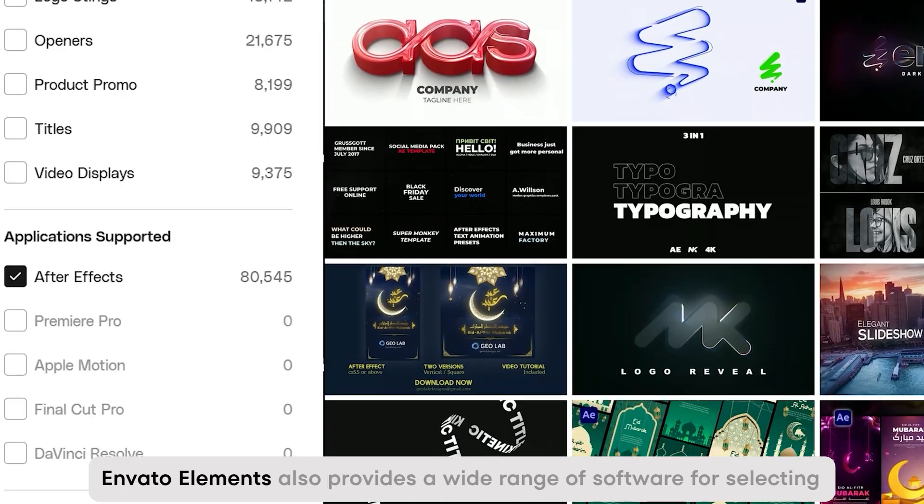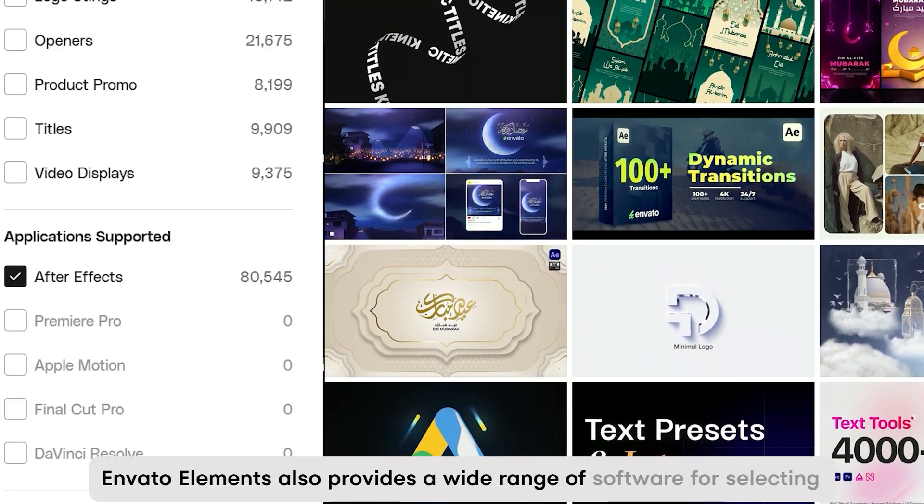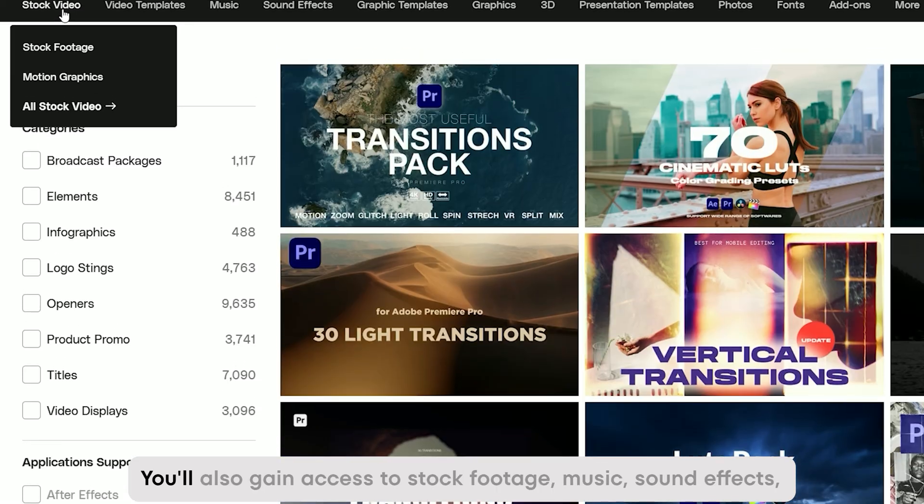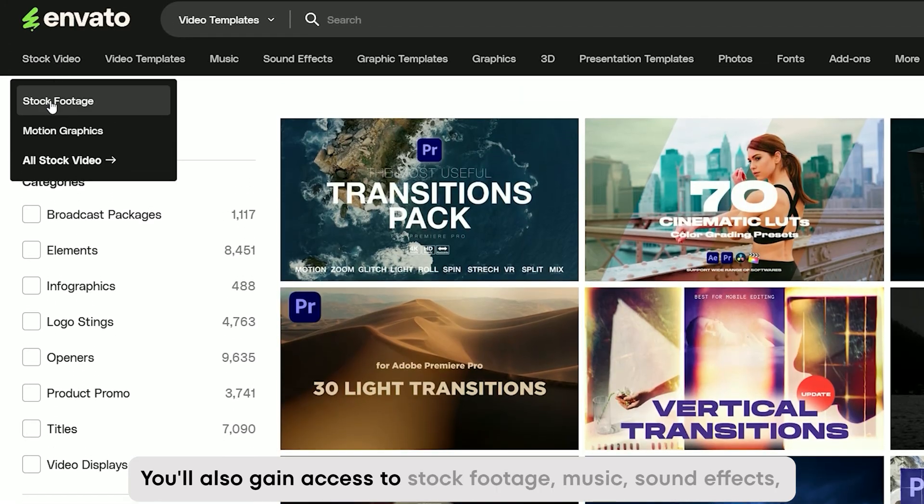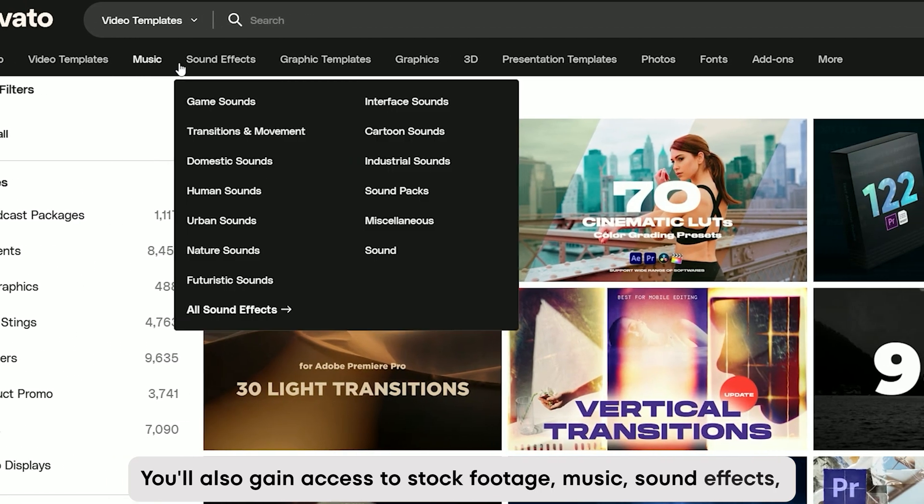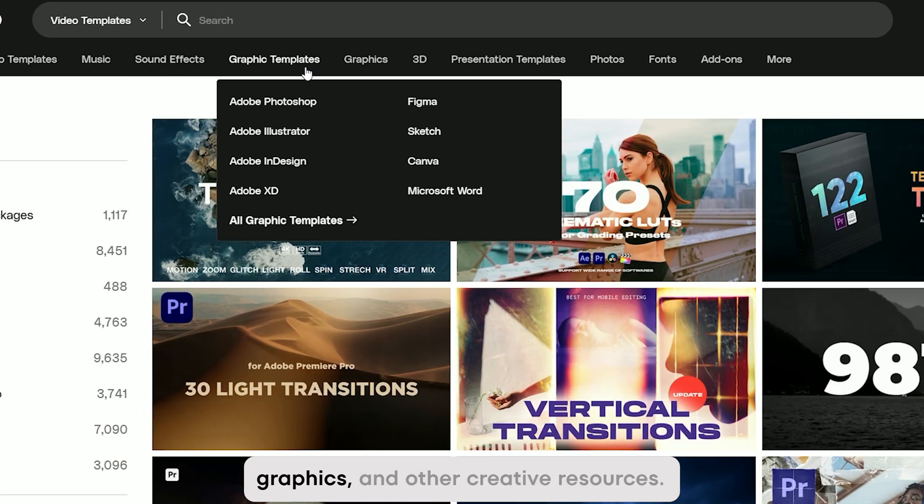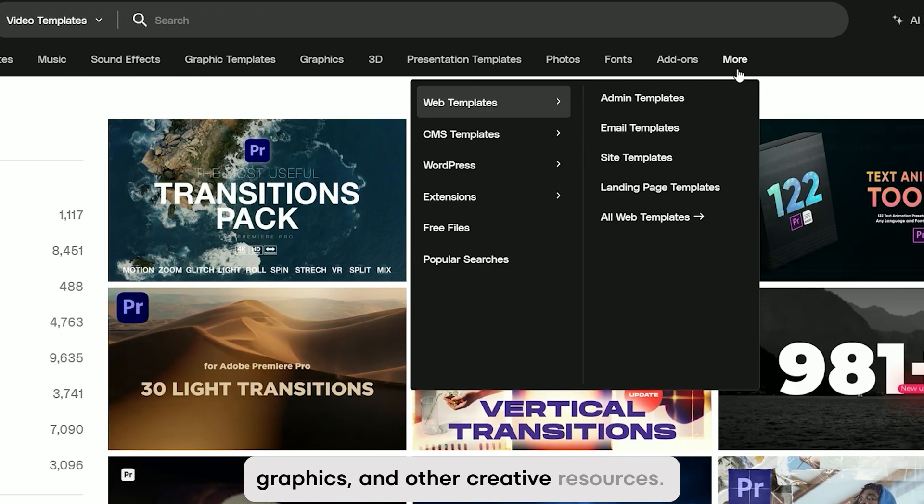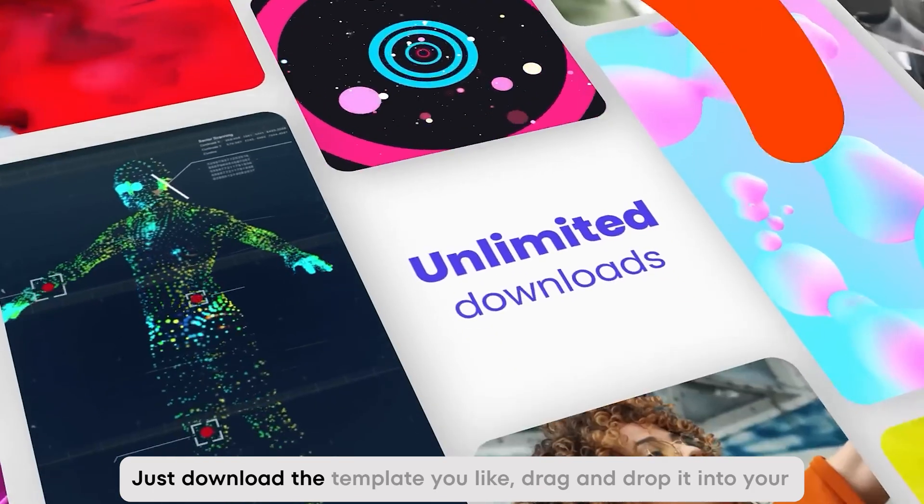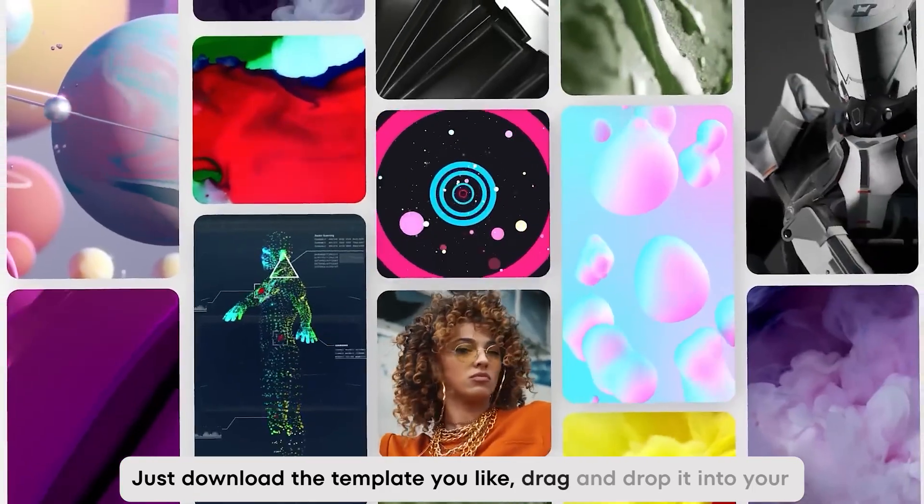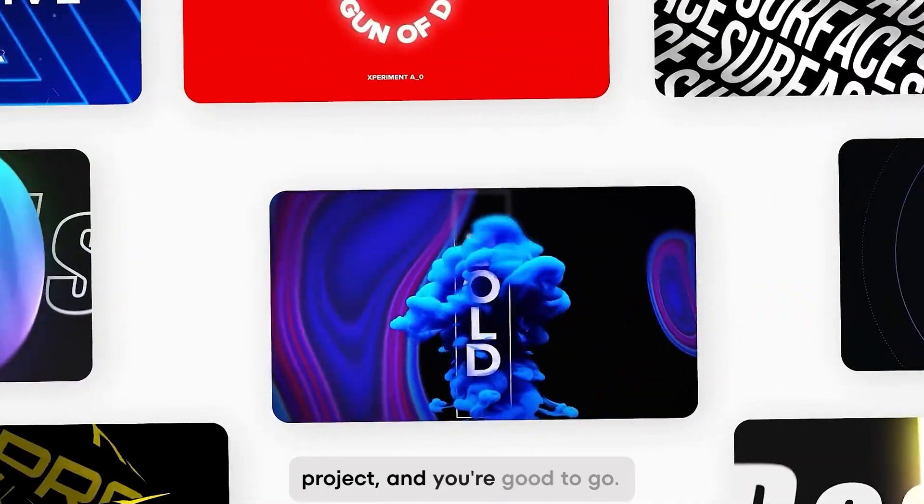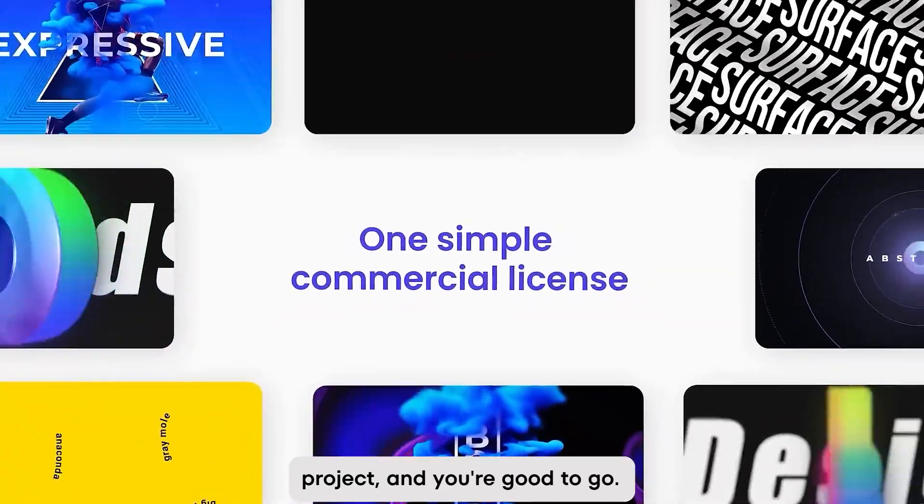Envato Elements also provides a wide range of software for selecting templates. You'll also gain access to stock footage, music, sound effects, graphics, and other creative resources. Just download the template you like, drag and drop it into your project, and you're good to go.